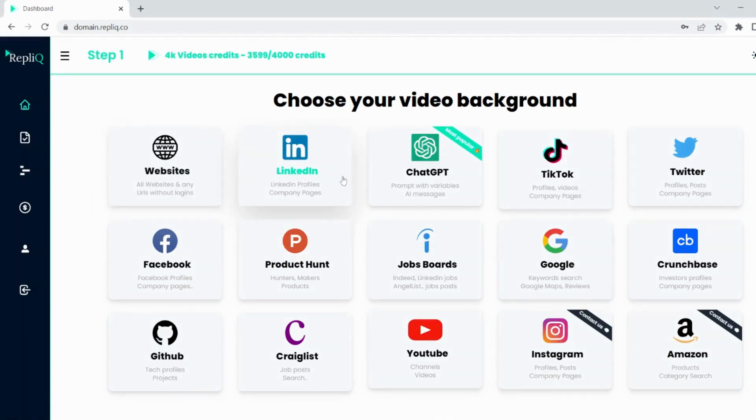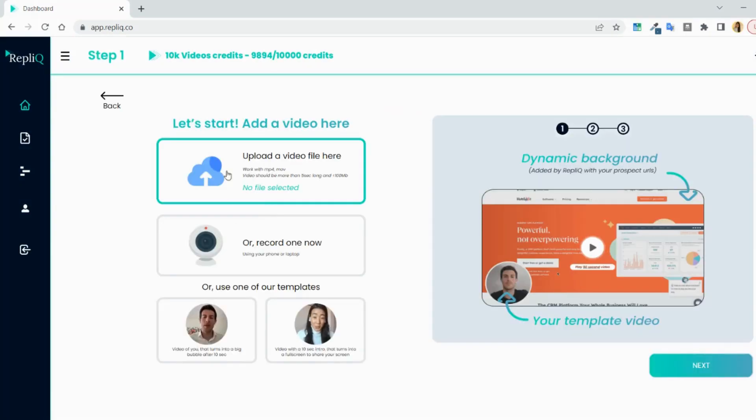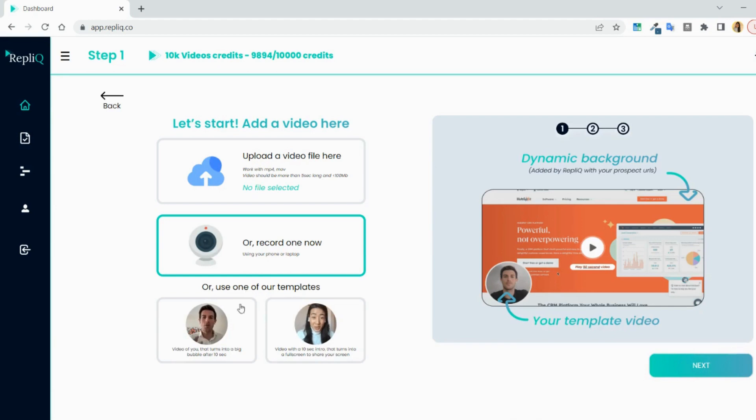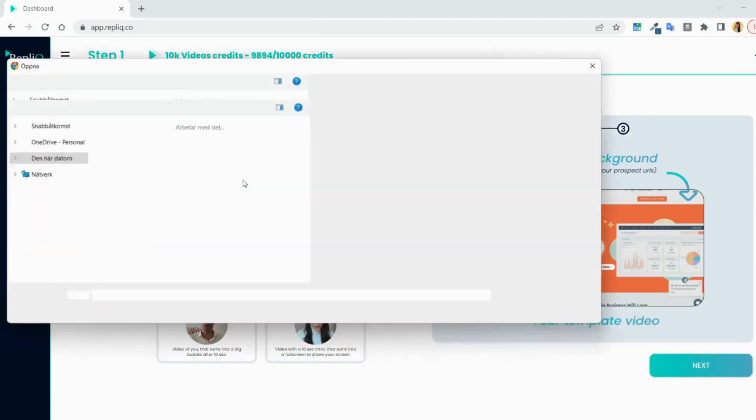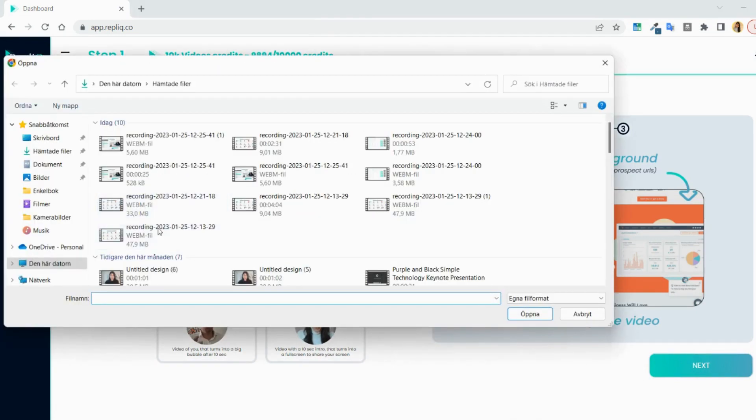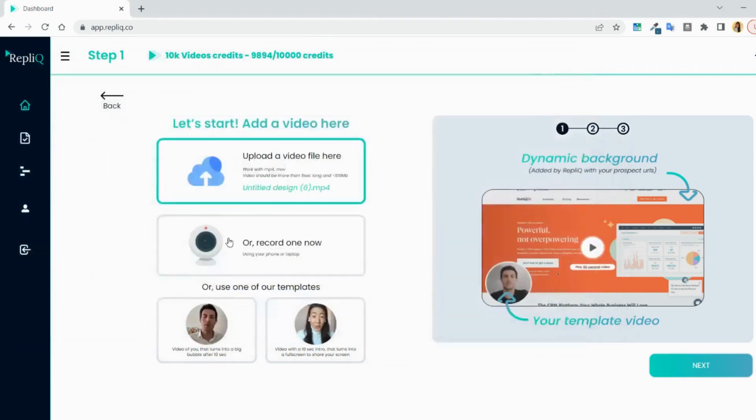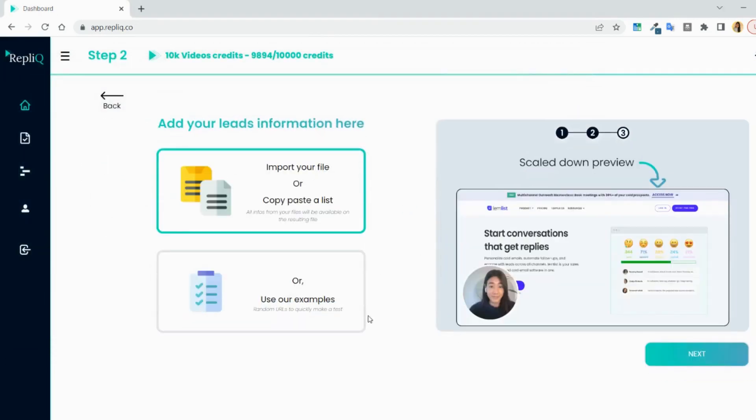And whenever you've chosen your background, you will then be asked to upload your video. Either you upload a file or you record one directly in the tool or use one of our examples to just make a quick test. I'm using one video I made right here and after I uploaded it, I will click next.